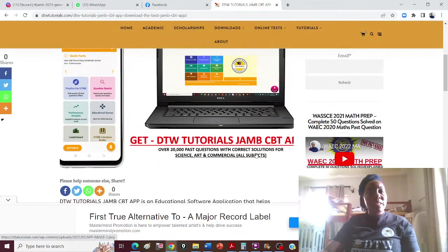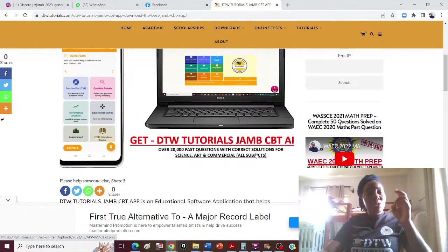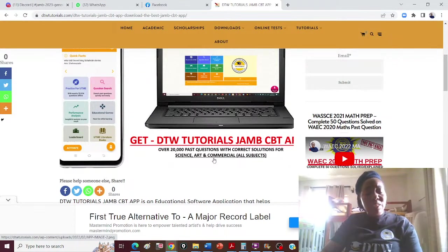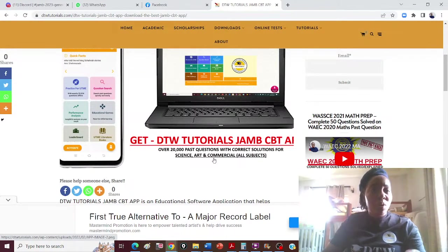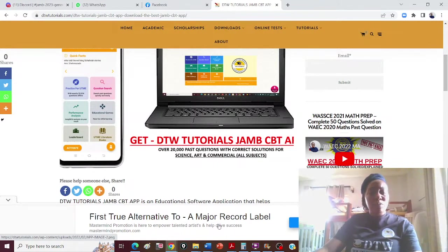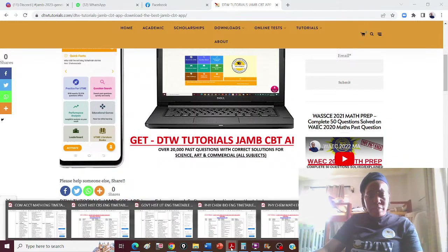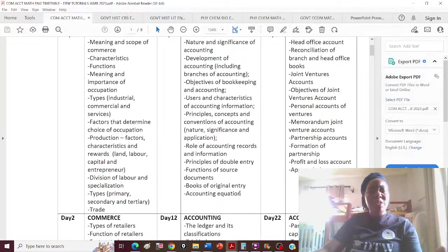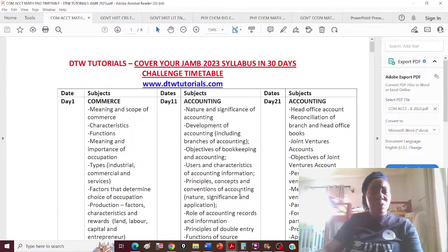It's priced at two thousand naira, so please make sure you get it to support me. It's not just for science students — it's also for arts and commercial students. I'm carrying everyone along, which is why I've done the 30-day challenge PDF.